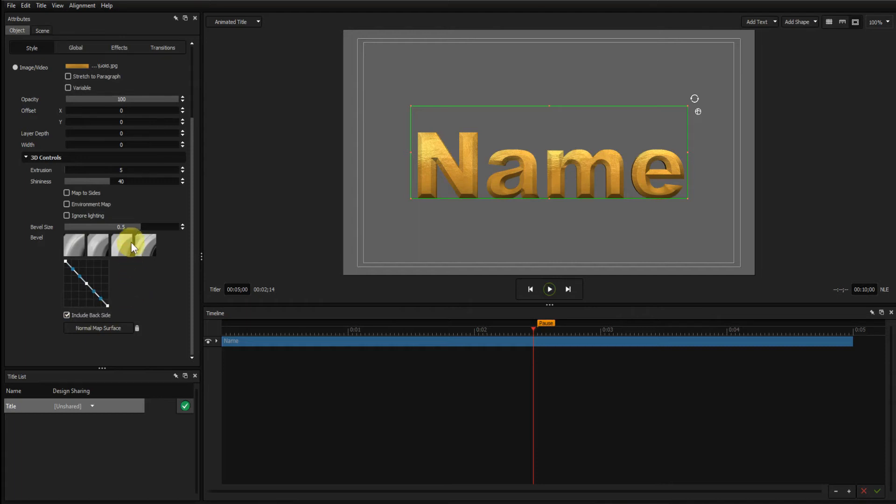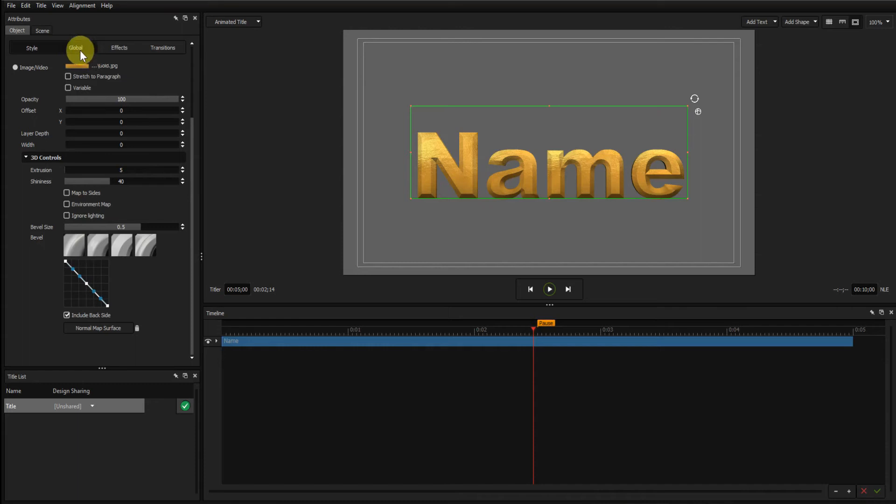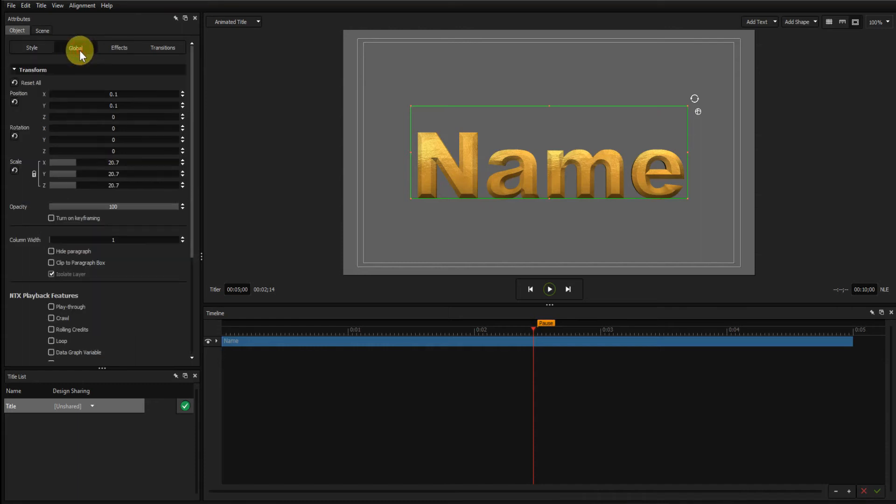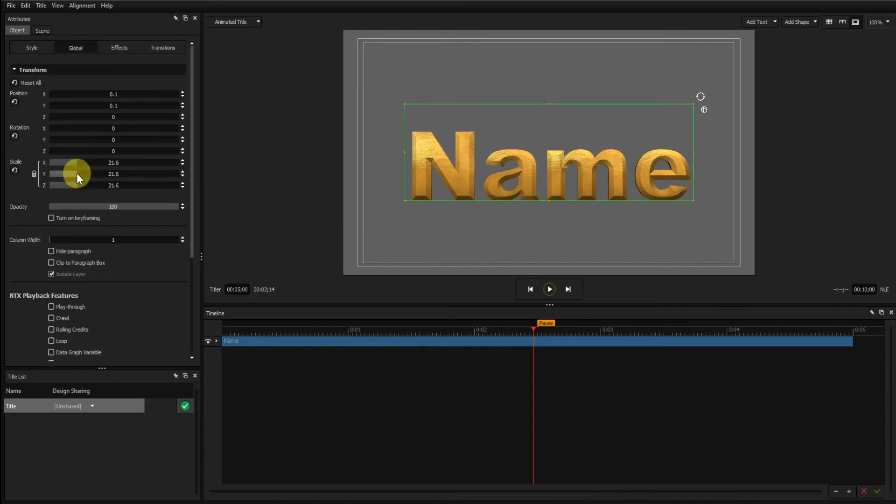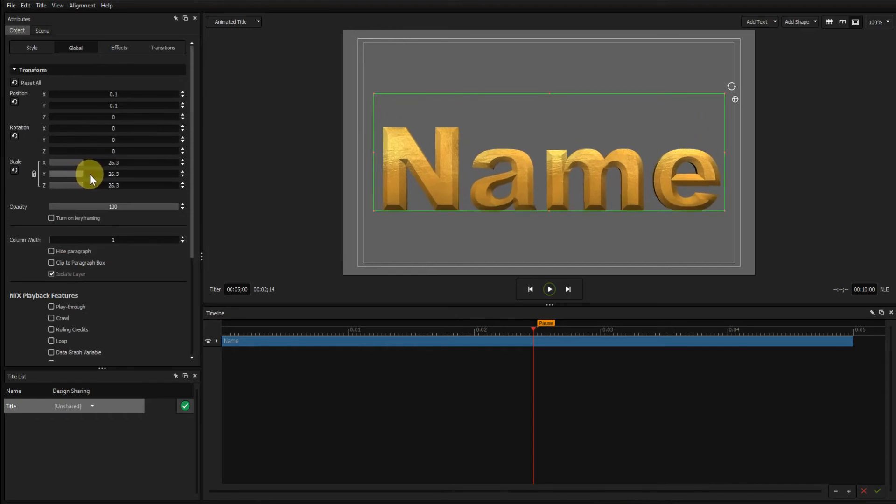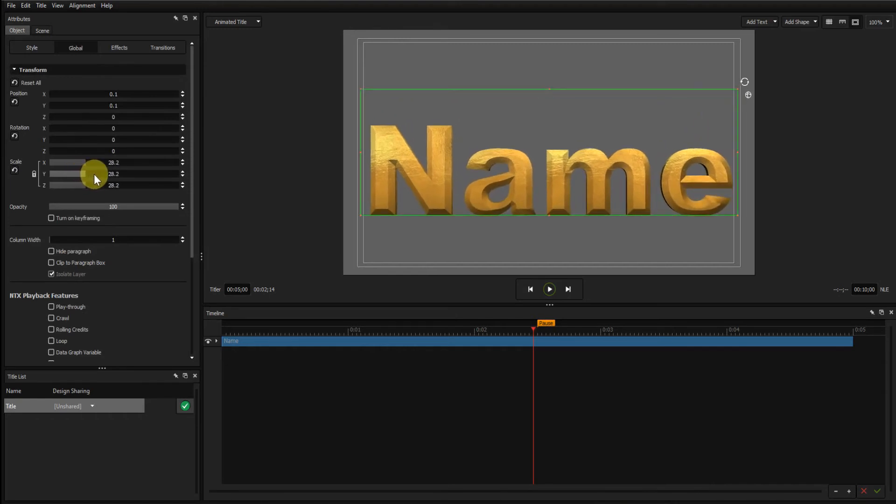Now regarding the bevel size, it's important not to make this too big or the font could be distorted. I'll just go to the Global tab and increase the scale just to make sure that the font is still OK. And that looks OK.